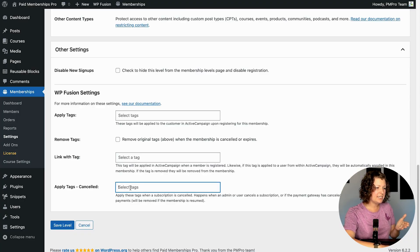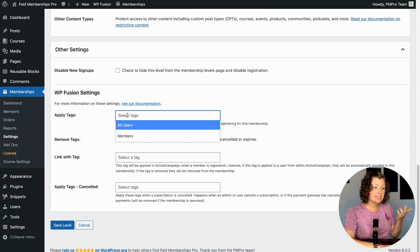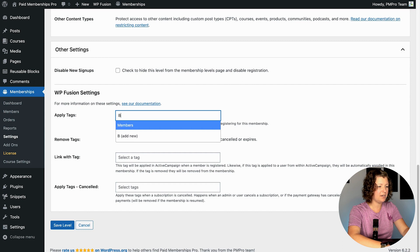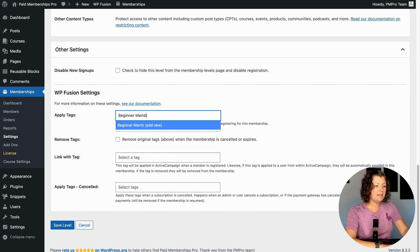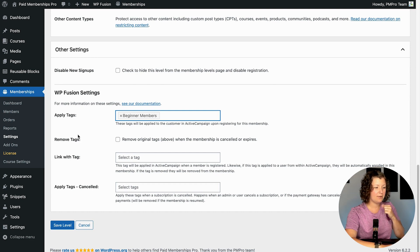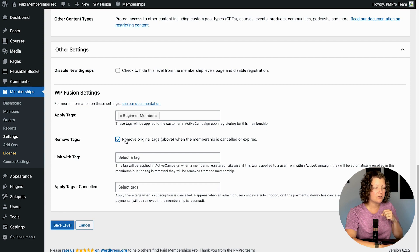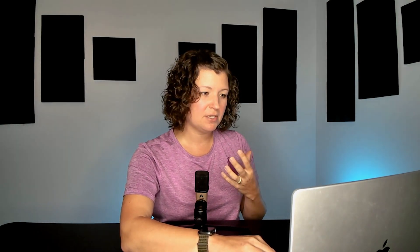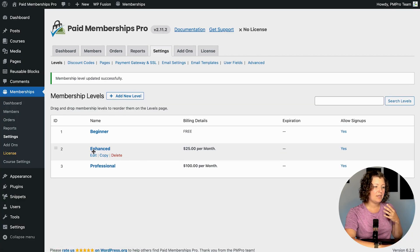I'm just going to set the tags for people in this level — it was called Beginner. I'll call this tag 'beginner members.' It's neat that you can create the tags here and they automatically get created via the API in your ActiveCampaign account. I like checking the setting to remove tags when the membership cancels or expires — we want our data to stay in sync, so we can email Beginner Members and know we're emailing the full active list. I saved that and now our Beginner level is connected to that tag.